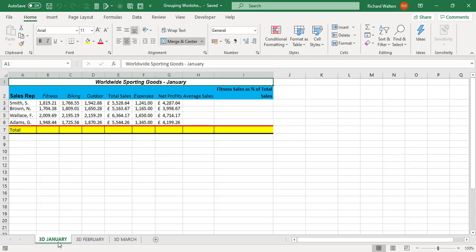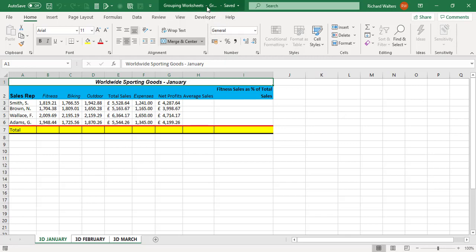So with 3D January selected as a worksheet, I'm now going to hold the shift key down and click on 3D March. Now this puts you into group mode, so you can see the worksheets go white down the bottom.